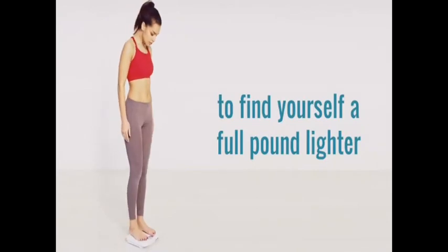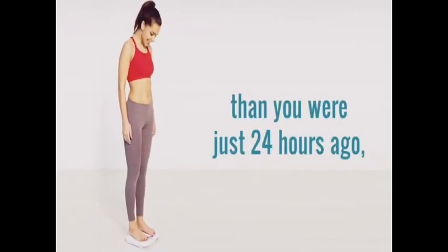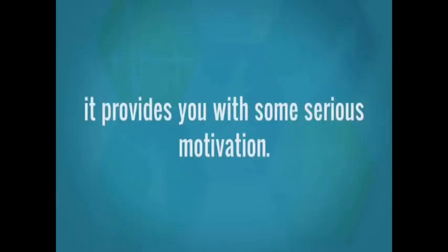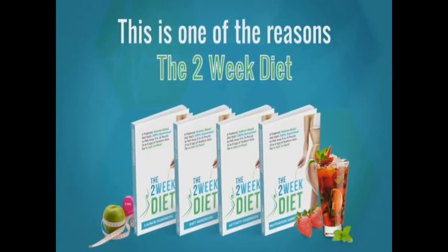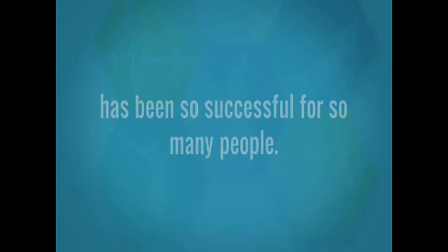You see, when you wake up in the morning to find yourself a full pound lighter than you were just 24 hours ago, it provides you with some serious motivation. This is one of the reasons the two-week diet has been so successful for so many people.